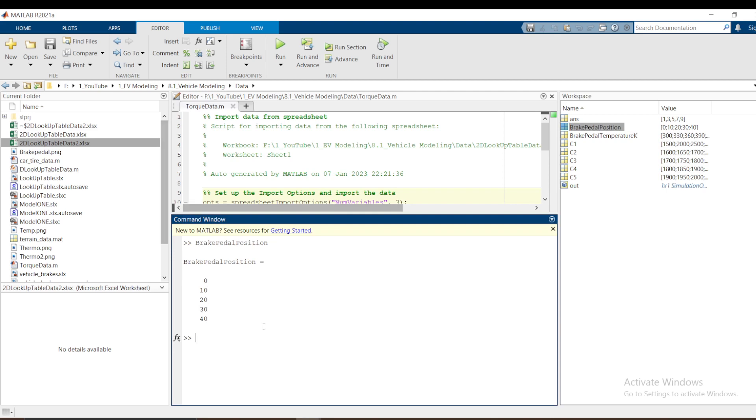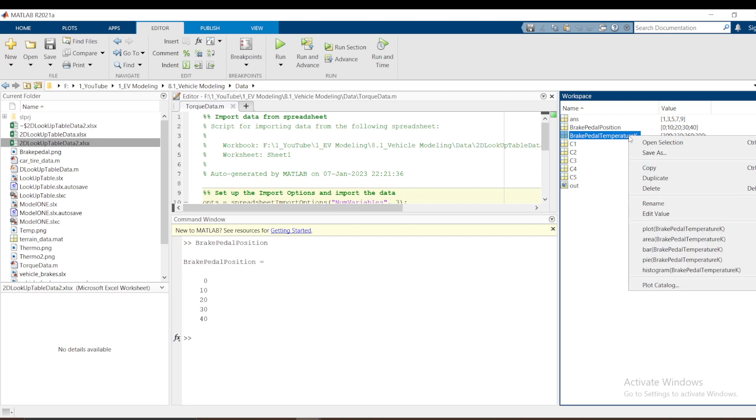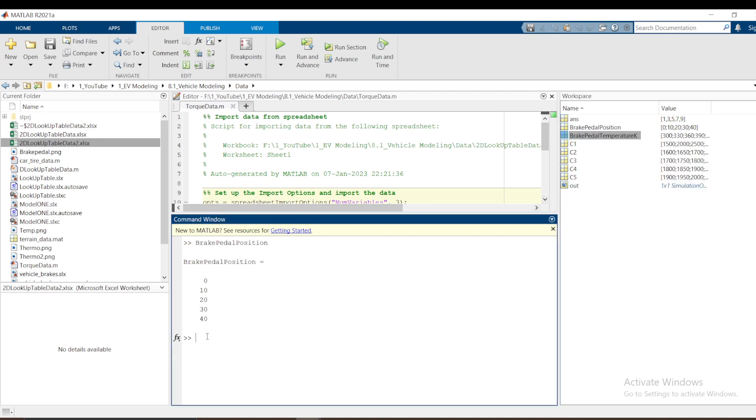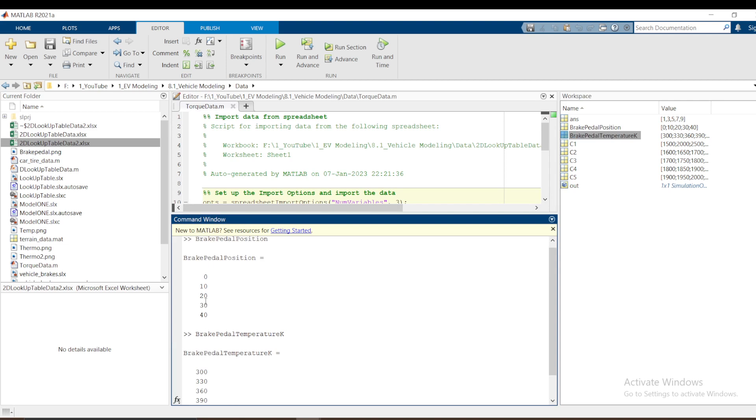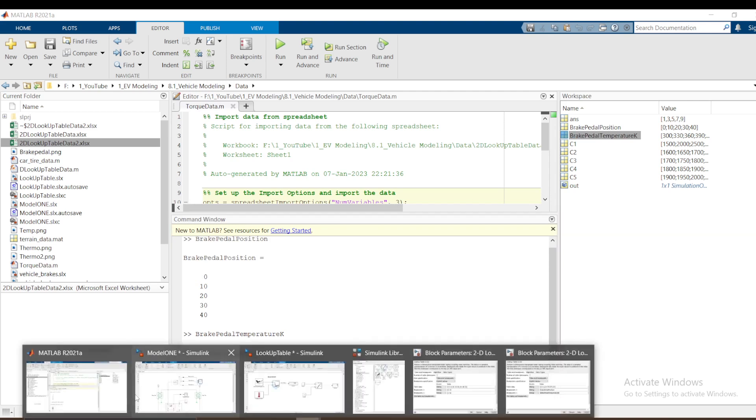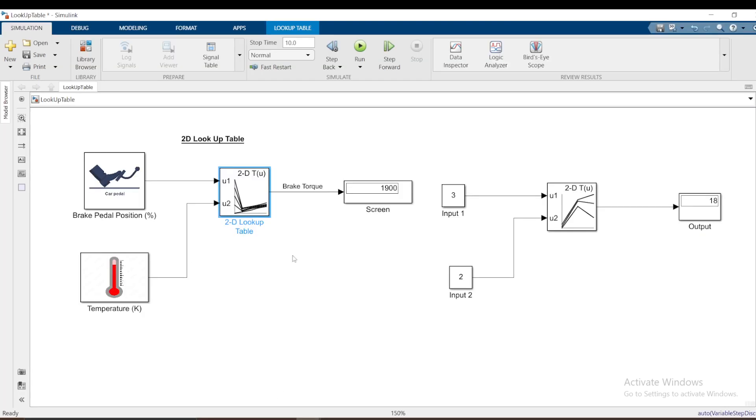This data I just imported from Excel. You can do some research on how to import data from Excel to MATLAB. Then if you do this, control copy, control paste, I'm getting brake pedal position. I want to see if I'm at 30, then I select pedal temperature to be 330, I should get what? I go back here.